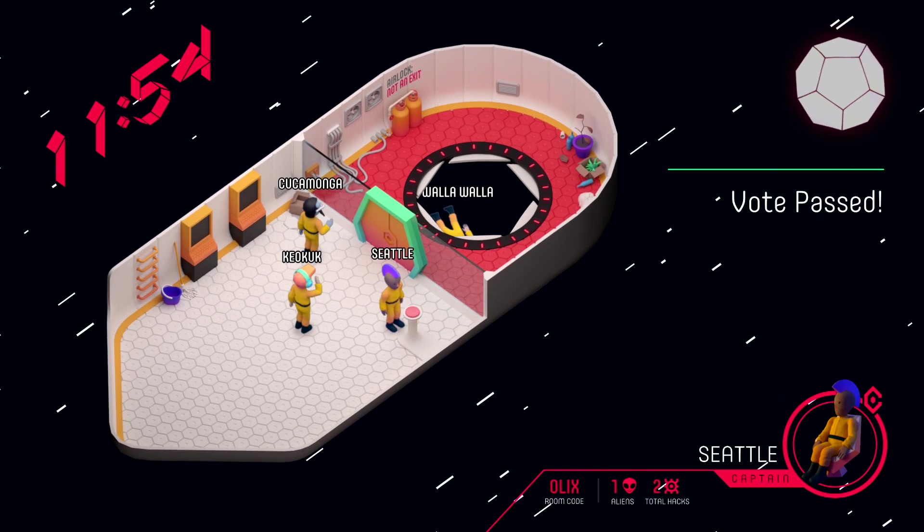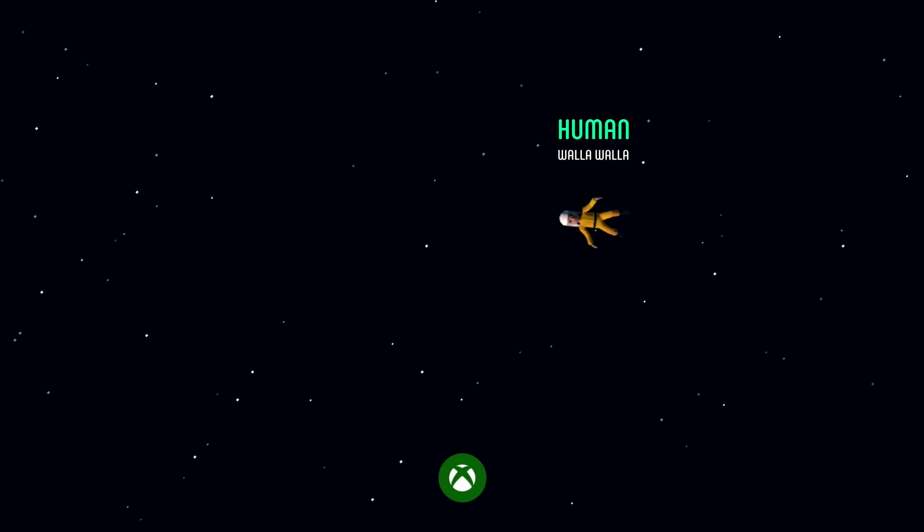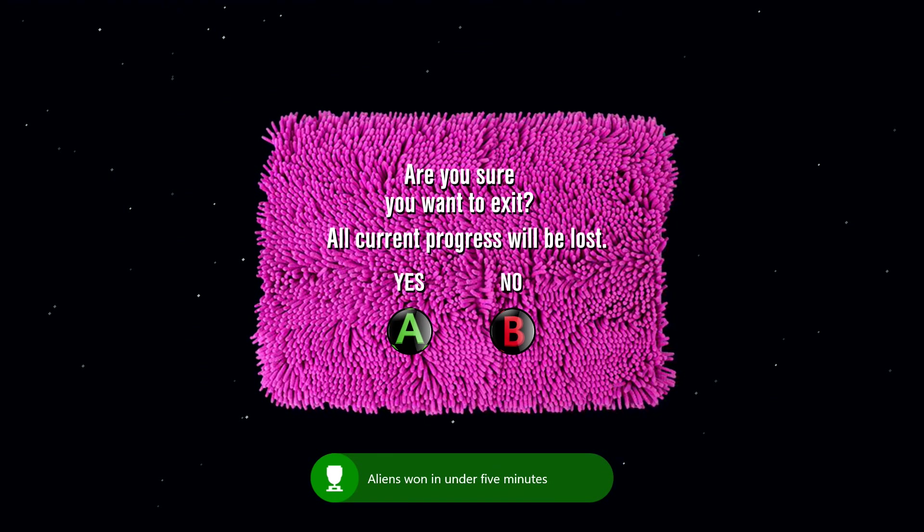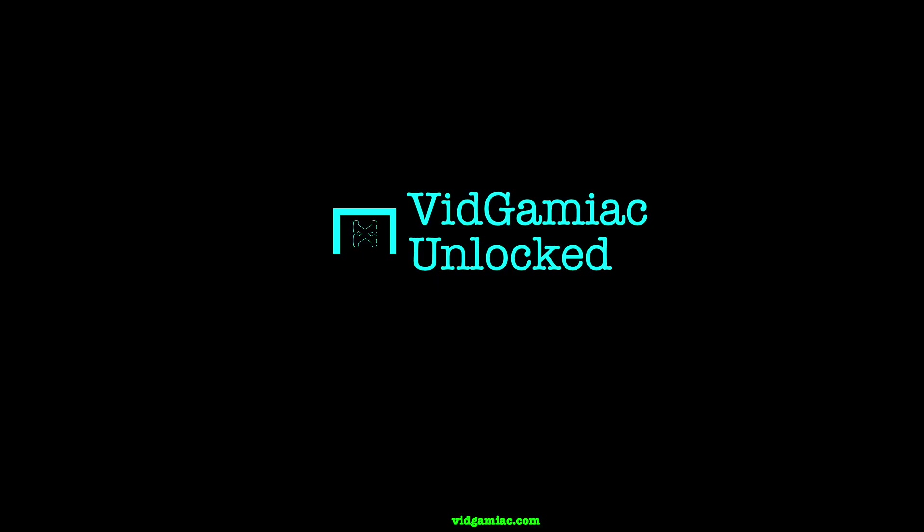And since you killed off a human, the game will end with the alien side winning. And if you were quick enough to do this under 5 minutes, you should be good for the achievement. 50 gamerscore, and that's all there is to it.